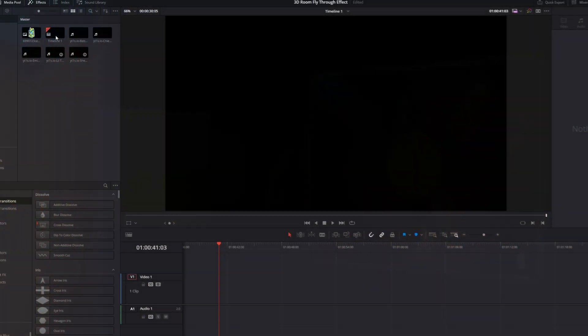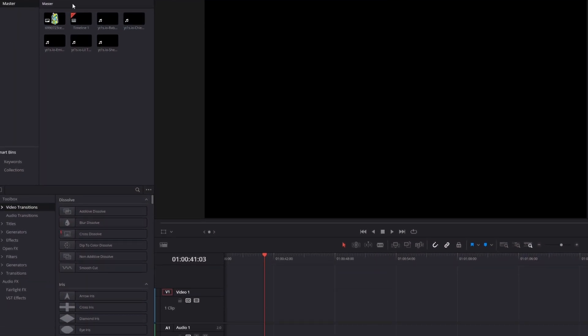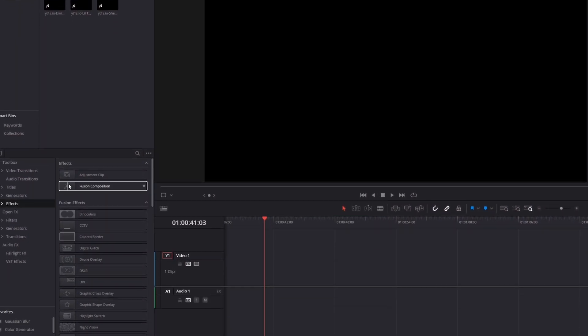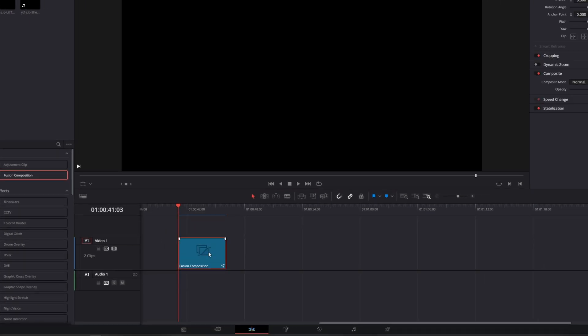Hey guys, welcome to this video. Today I want to show you this Smooth 3D Showreel effect. First, open the Effects tab, then go to Effects and drag and drop a Fusion Composition into the timeline. Then go with this Fusion Composition into Fusion.